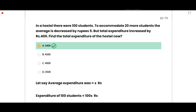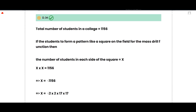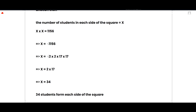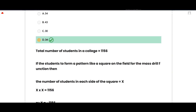The next MCQ: A college in Lahore has 1156 students. The principal wants to arrange students in a square. Find the number of students in the front row. The correct option is 34. Total students = 1156. For a square arrangement, x × x = 1156. Taking the square root: x = √1156 = 34. So 34 students form each side of the square. Option D is correct.